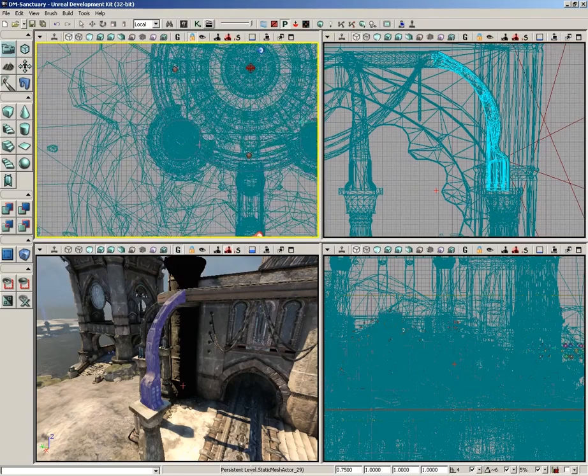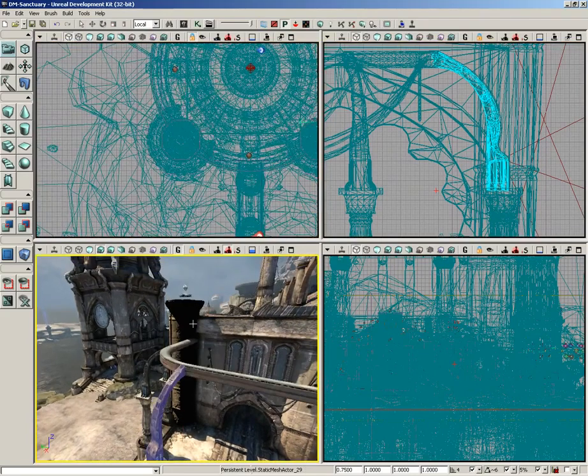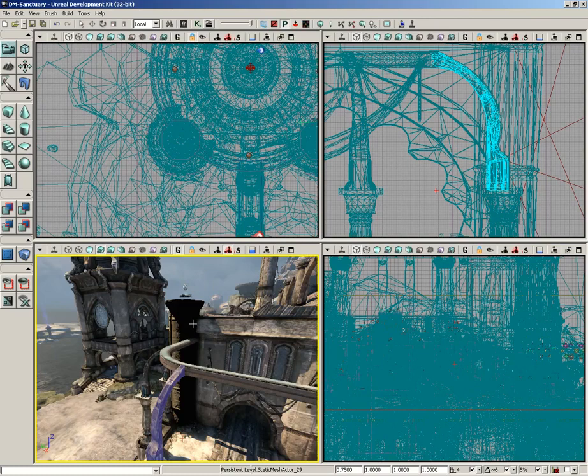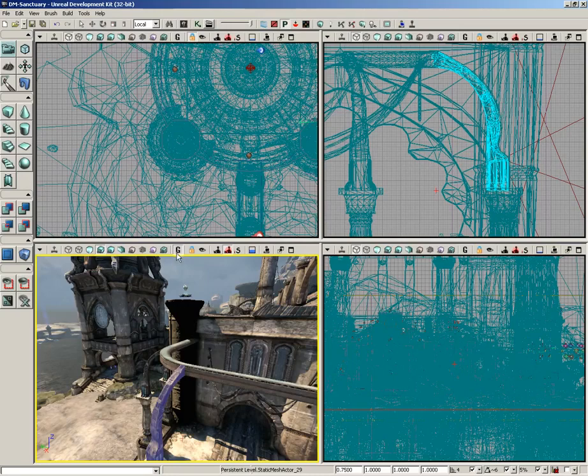And really that's the big deal here - it's just a way to take a viewport and say, 'Hey, you stay still,' and if I tell the other viewports to move, I want you to stay right where you are. That's all there is to it. So that's a quick look at game view mode and the lock viewport mode, and that's going to wrap things up for this video.